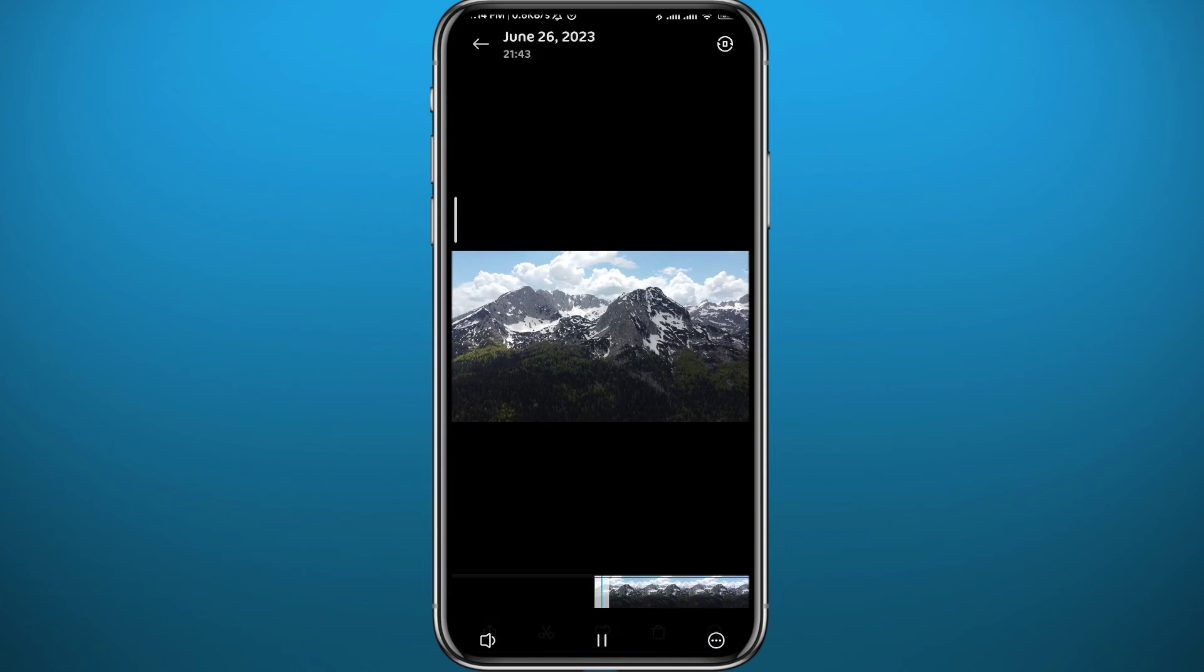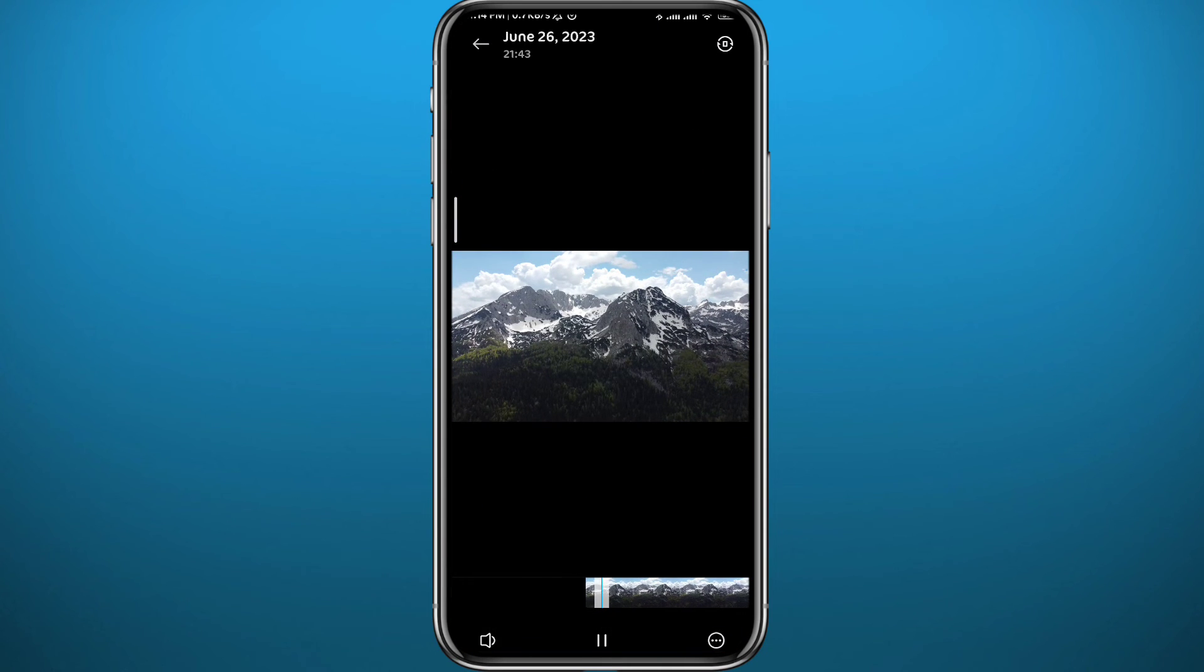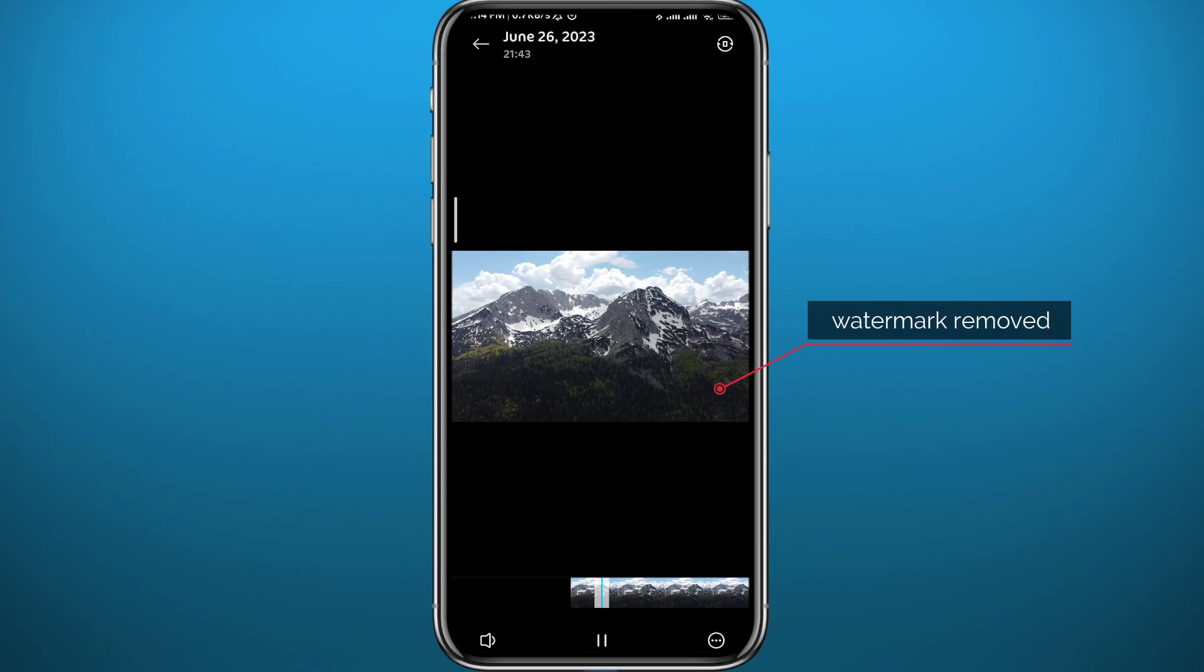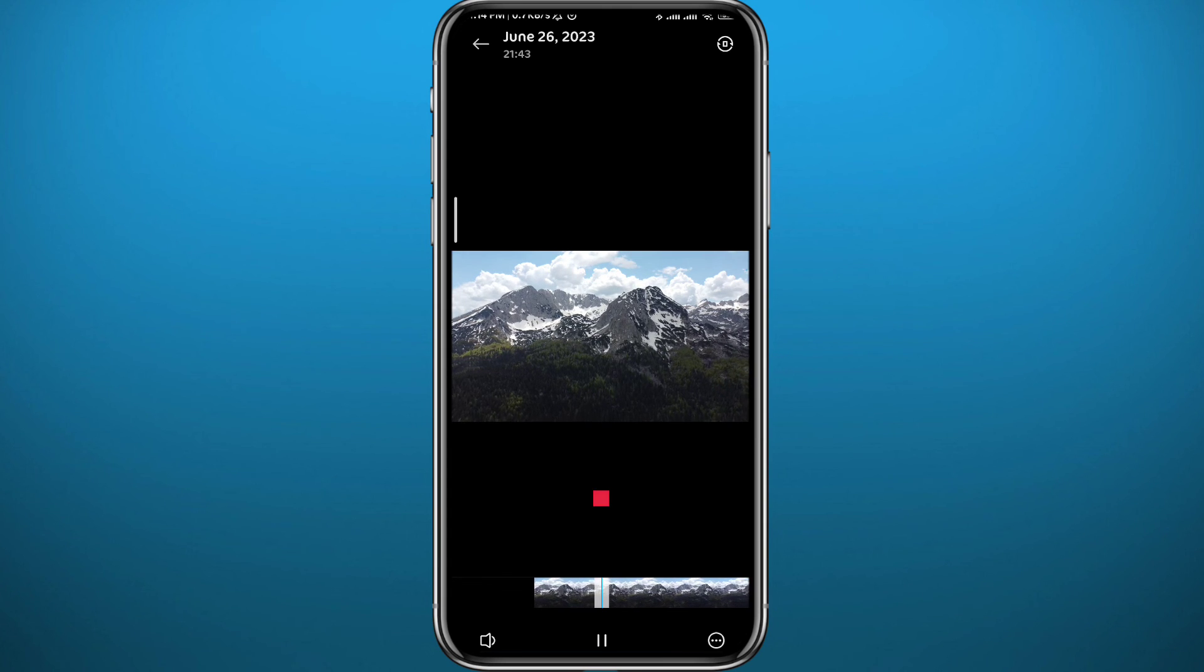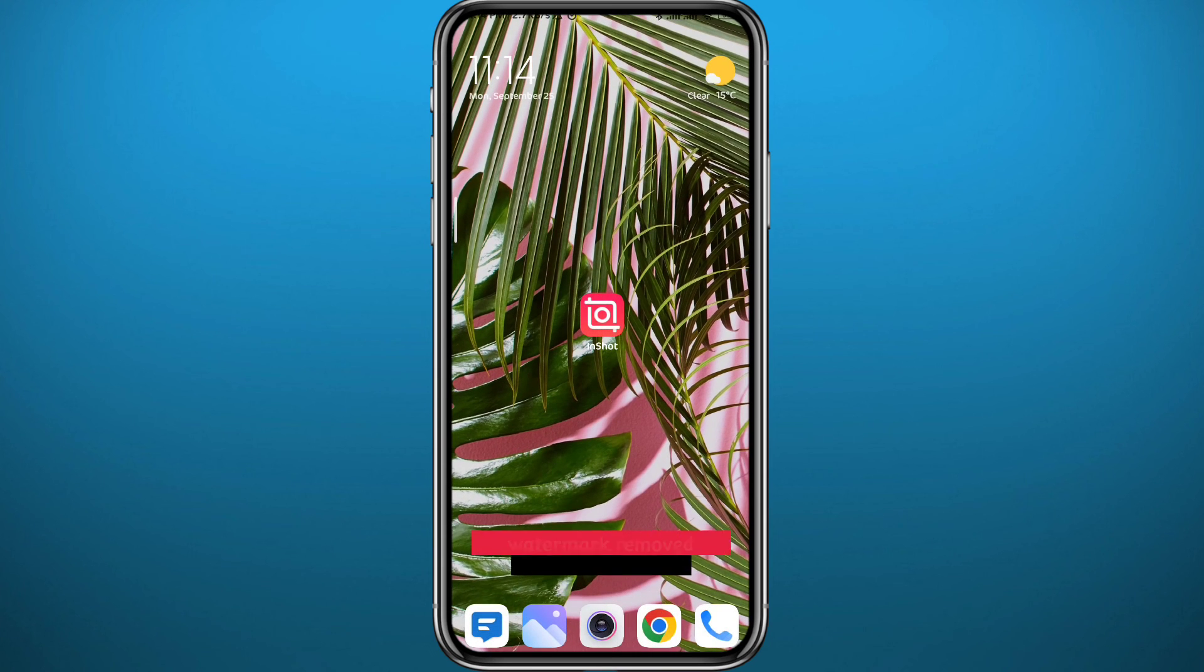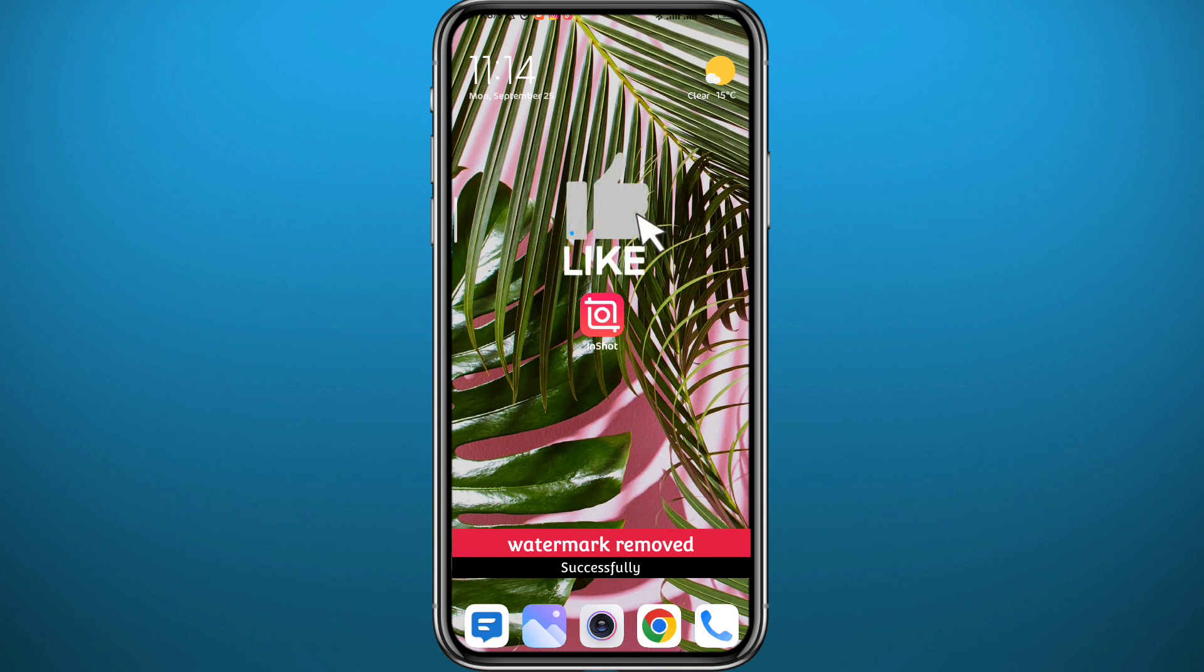Here is the video and it has no watermark on it as you can see here. And you can do that to every single video you have on InShot.